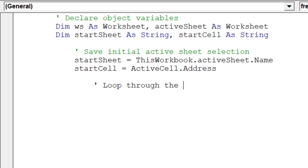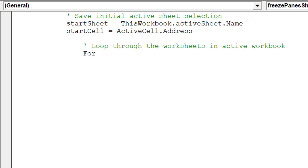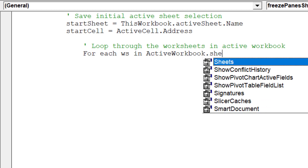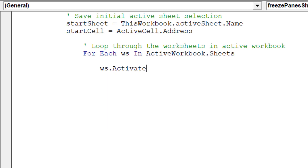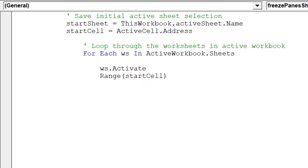We are now ready to compose our loop code. This code will allow us to cycle through all the worksheets in the workbook. We will then be able to freeze the panes in the same location for each worksheet.